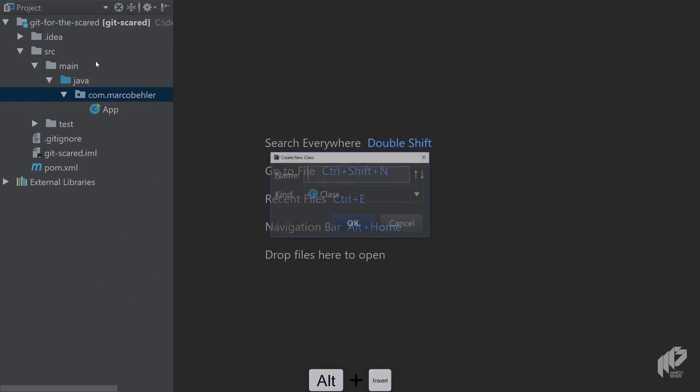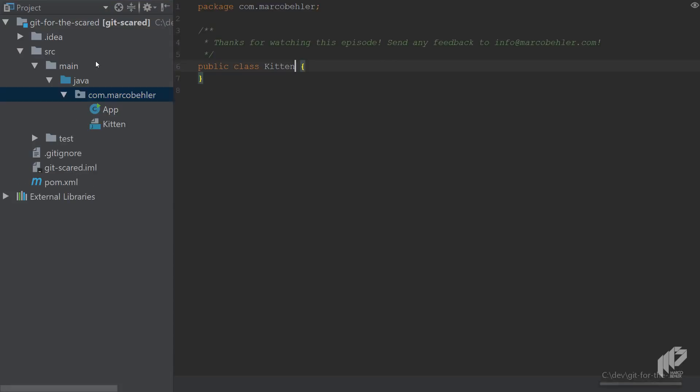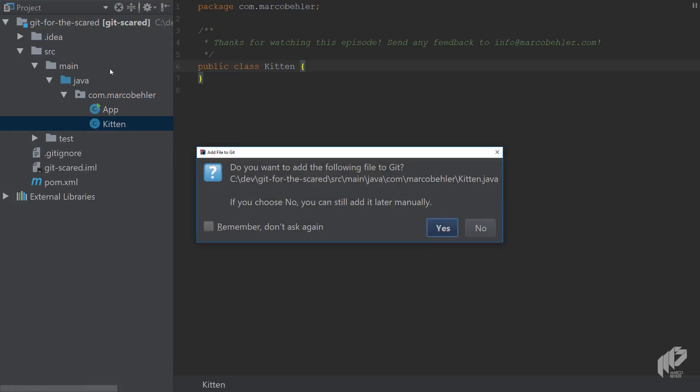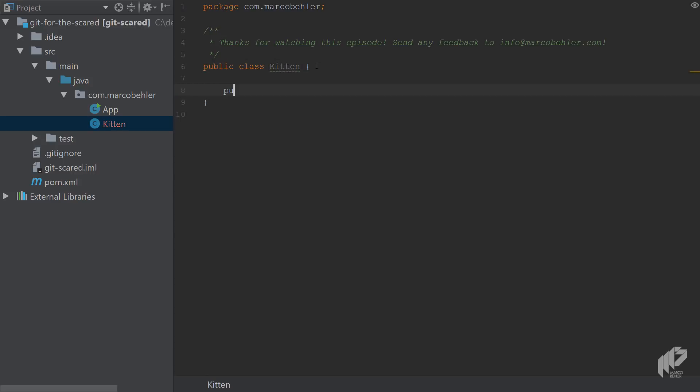Go to the source main Java folder and create a new Java class. For the lack of a better class name I'll just call it Kitten. Then IntelliJ asks you, do you want to add the following file to Git? Choose no here because you want to compare the manual way of doing things with the IntelliJ way.